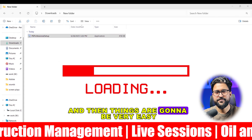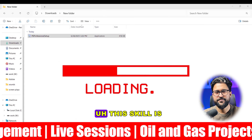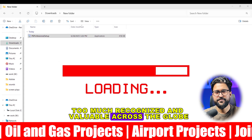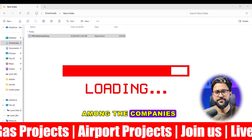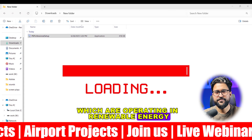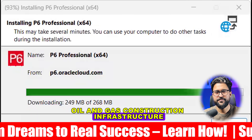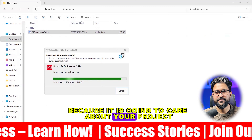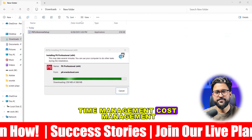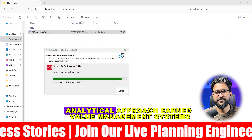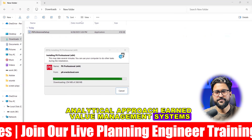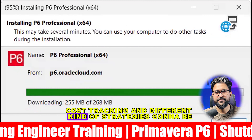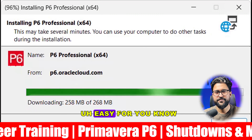Things are going to be very easy because project planning and control is a skill that is highly recognized and valuable across the globe among companies operating in renewable energy, oil and gas, construction, infrastructure, manufacturing, process operations, and defense systems. It covers project time management, cost management, strategy making, decision making, analytical approach, earned value management systems, delay analysis, recovery schedules, resource allocation, and cost tracking.